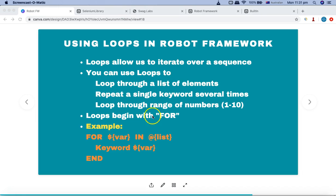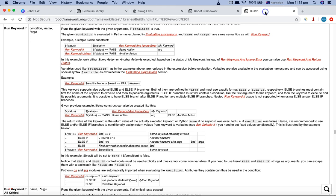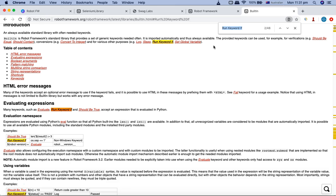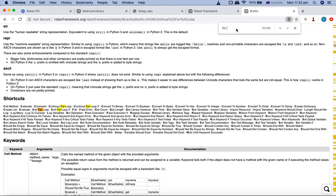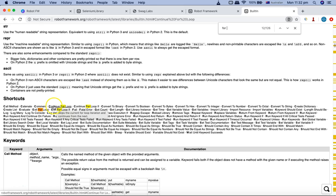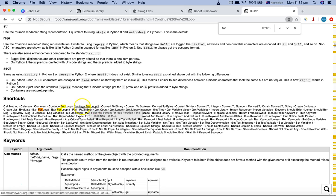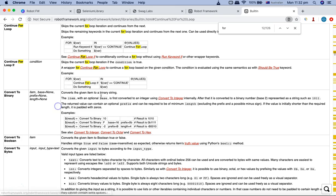Let's go through the documentation of the robot framework built-in library and understand the for loop. If I just type for loop, it's here. You can see some of the shortcuts: continue for loop, continue for loop if. These are the built-in robot framework library keywords that are available with for loop.